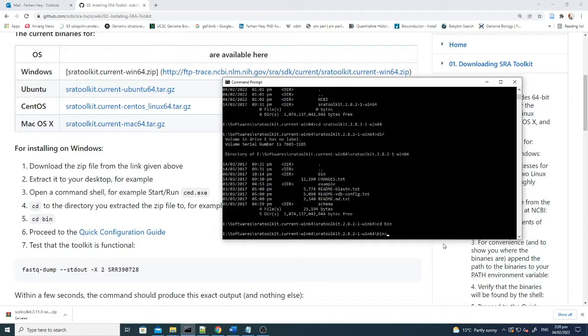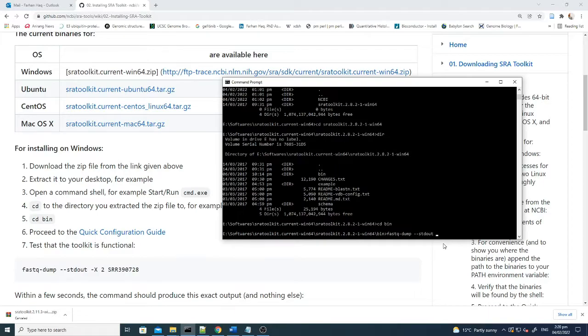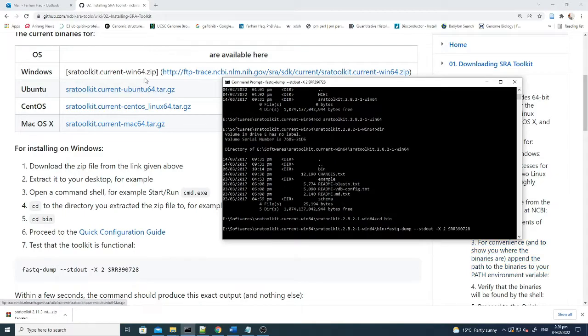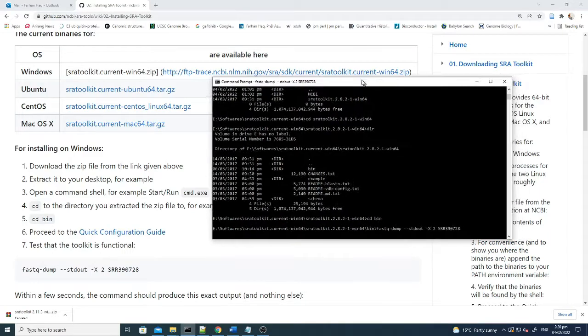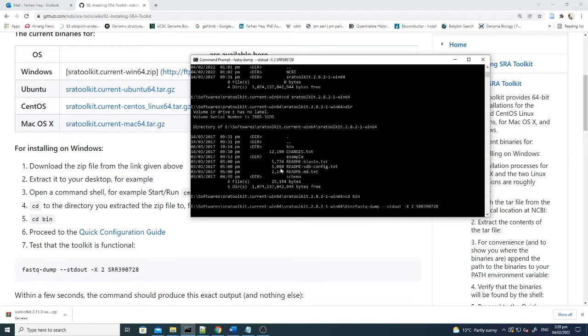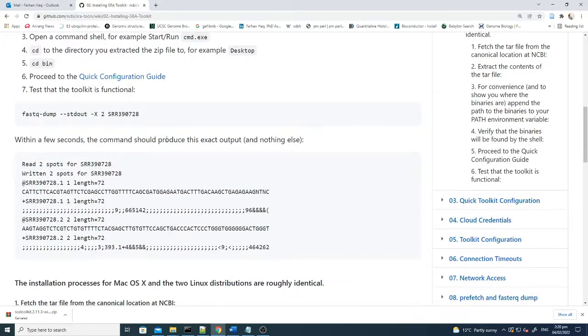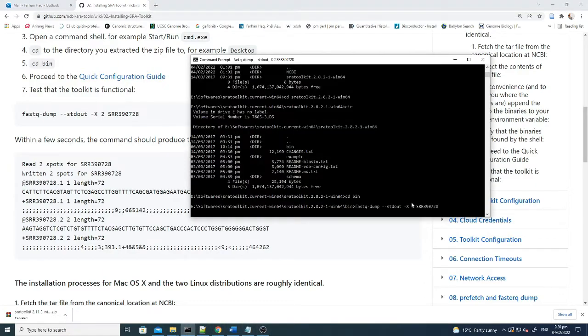After going here, you can just paste this fastq-dump command to check whether your SRA toolkit is working properly or not. If you write it here and try this, within a few seconds the command should produce the exact output shown in the documentation.